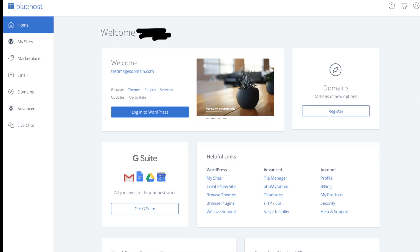This is what the Bluehost cPanel looks like. You'll see here you can log into WordPress from it. Over on the left hand side you can click the my sites which will pull up your current WordPress sites along with other awesome things in that menu.